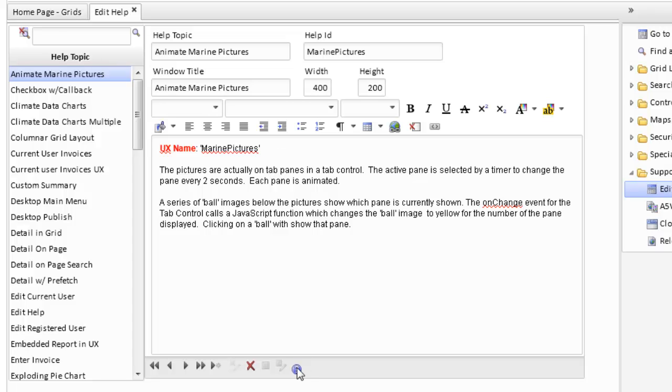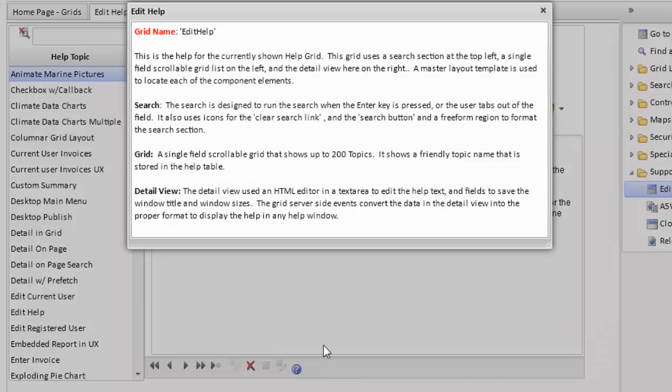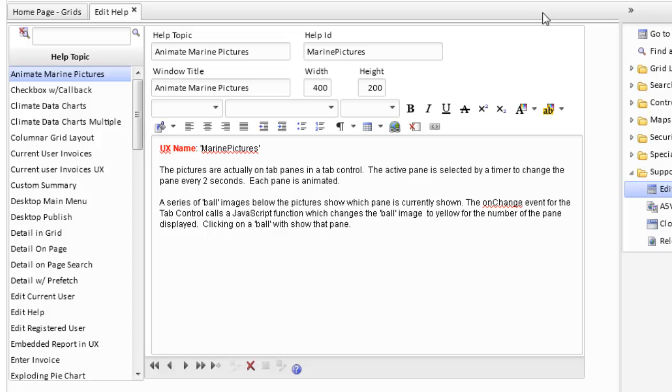For example, in this particular component, we have a help link. If we click this, it opens up help for this particular page in a variety of detail. Almost every component has a help button in some area.